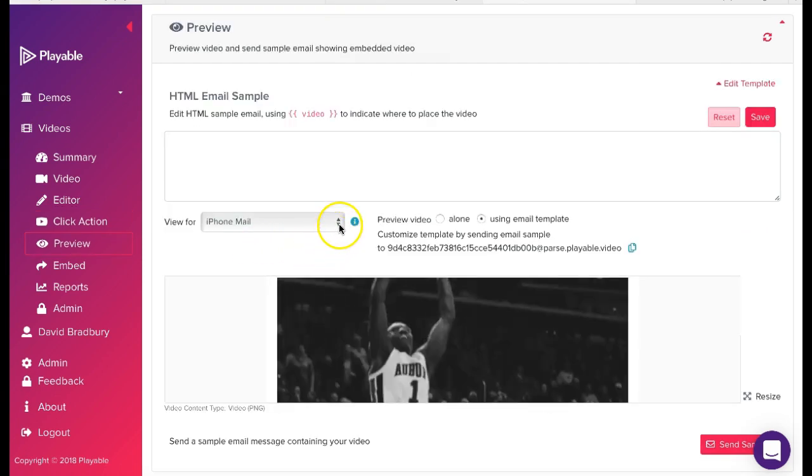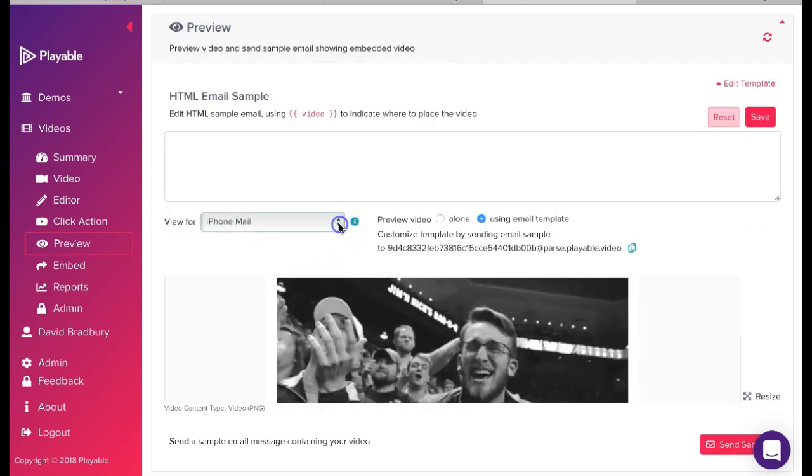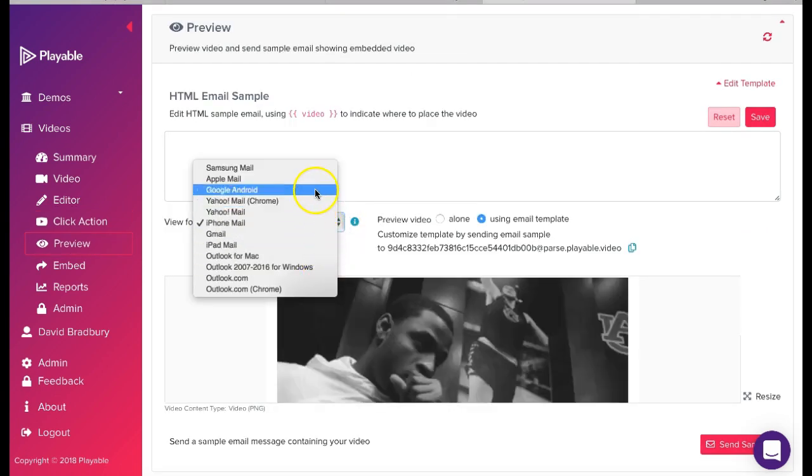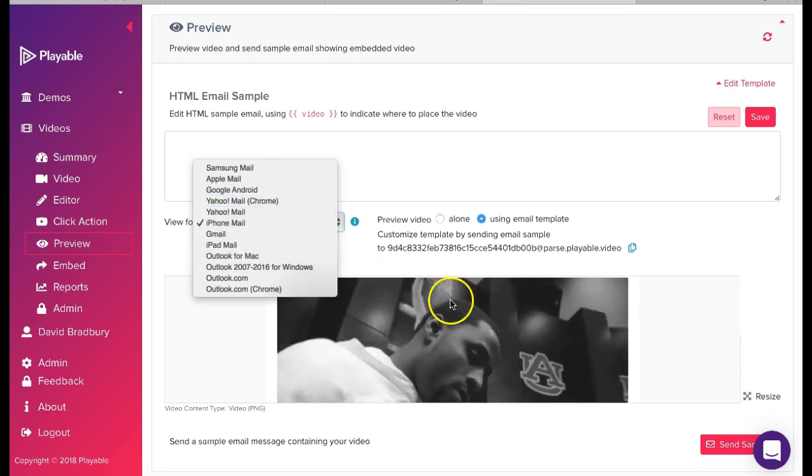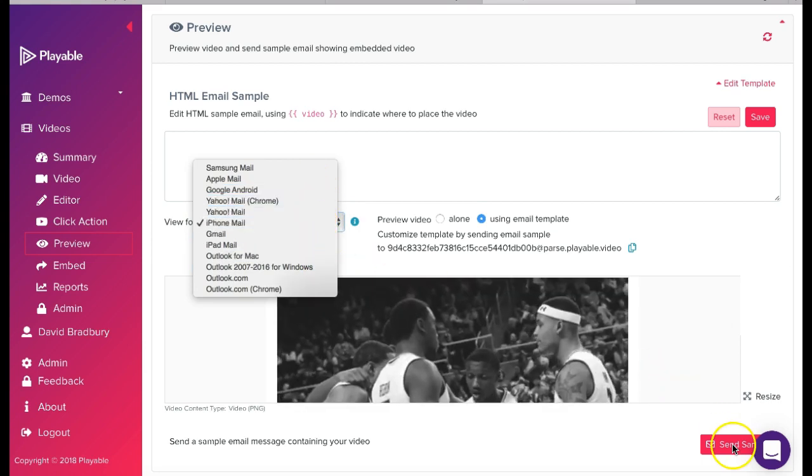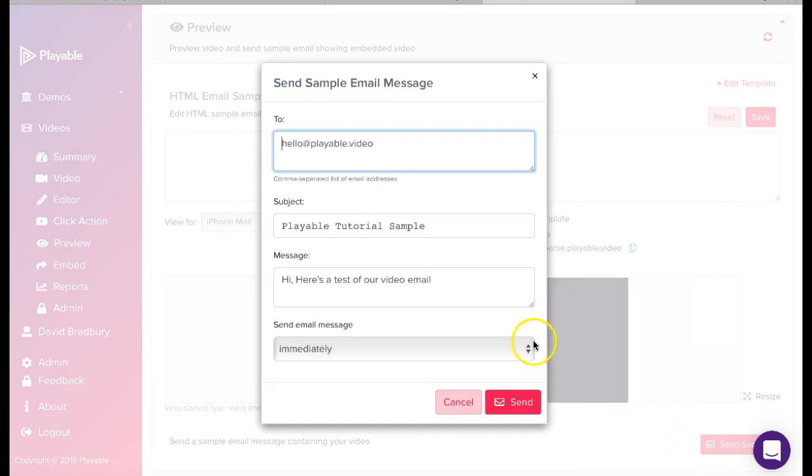We have now completed the editing of our video email clip. We can now preview our video across the major email clients and also send a sample to our colleagues for checking by simply completing the form here.